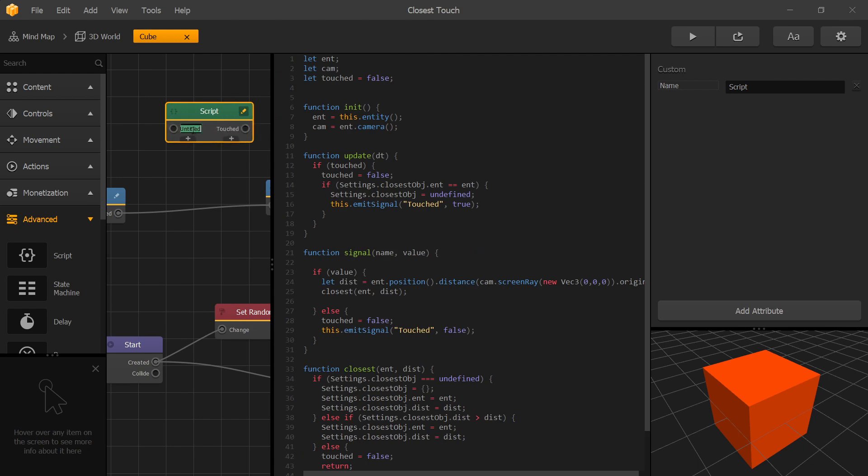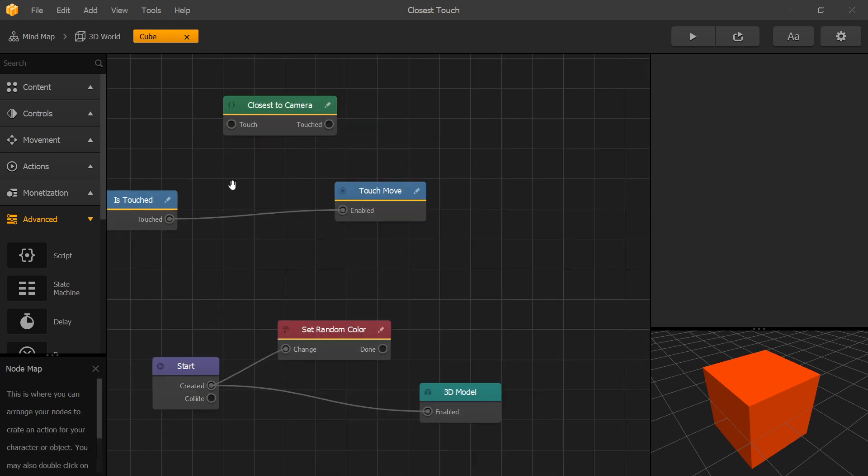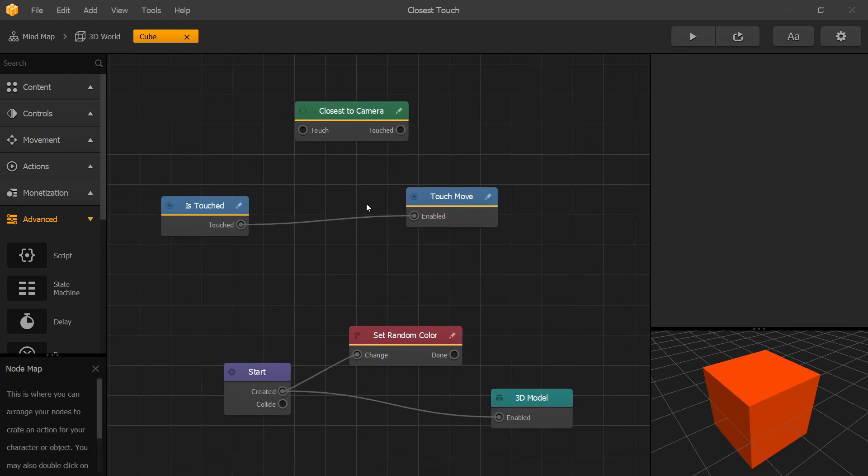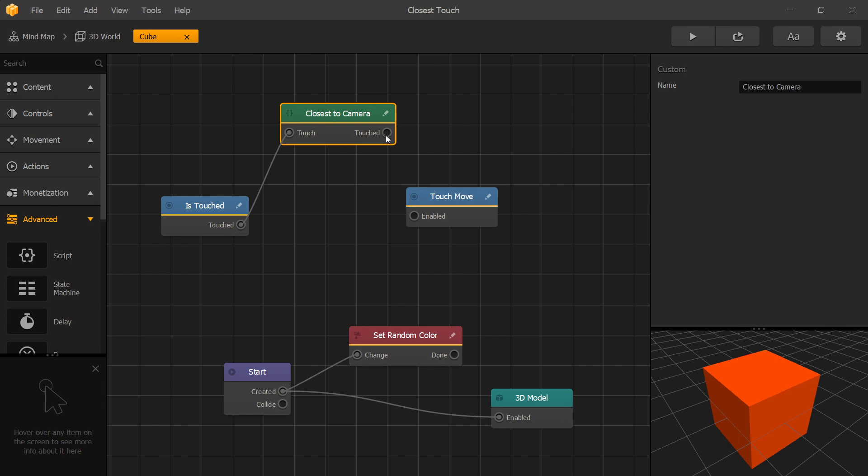Let's rename the input and let's rename our script. Now let's break the connection between the is touch node and the touch move and connect from is touch to our newly created node and let's connect the touched output to the touch move node.